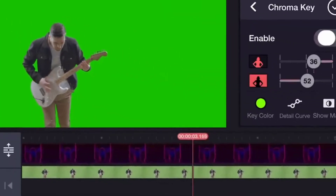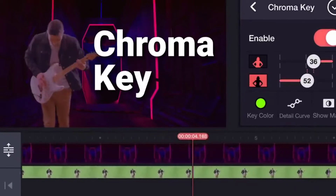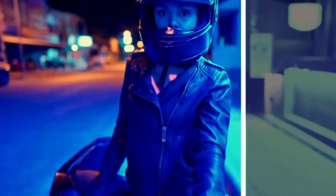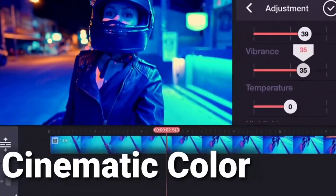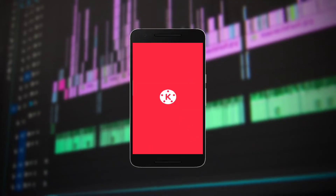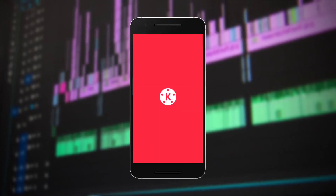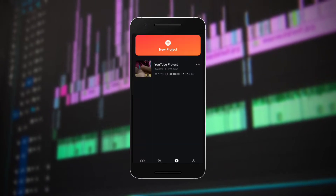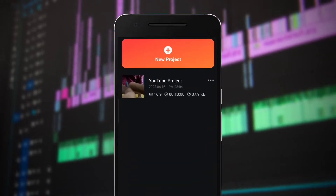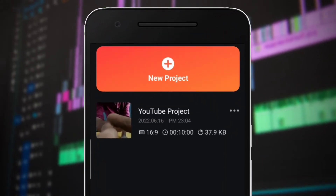So let's open KineMaster. KineMaster is one of the most powerful and advanced video editors you can find on a mobile phone. Open KineMaster and you have the basic opening interface.